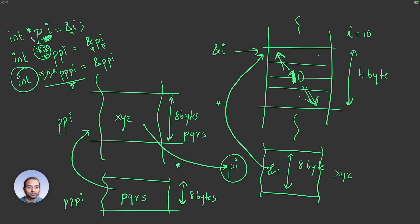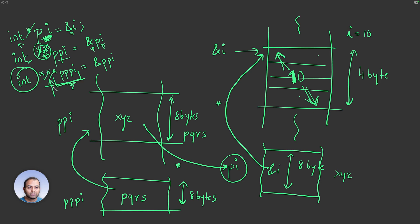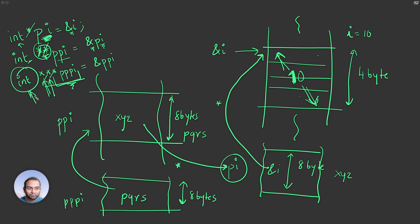Here we read it as, PI is a pointer that points to integer. So one star is gone. Here we say PPI is a pointer to a pointer which points to an int. And here we say PPPI is a pointer which points to a pointer which points to another pointer that points to an int. That's the idea.